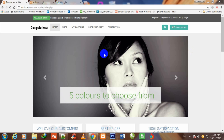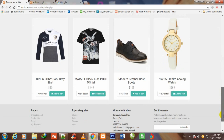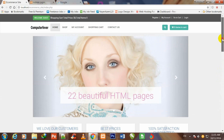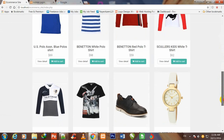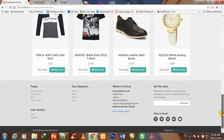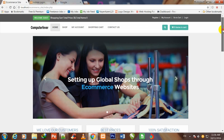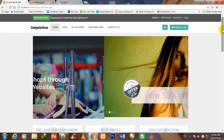Hello viewers. I am Muhammad Tahir from ComputerFever.com, your online instructor. Friends, from this video we shall begin to make this e-commerce store in PHP and MySQLi with the assistance of Bootstrap 3. This e-commerce dynamic store will be made in this course, and this is the introduction of this video.